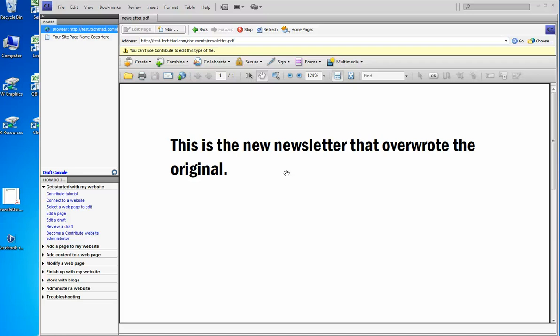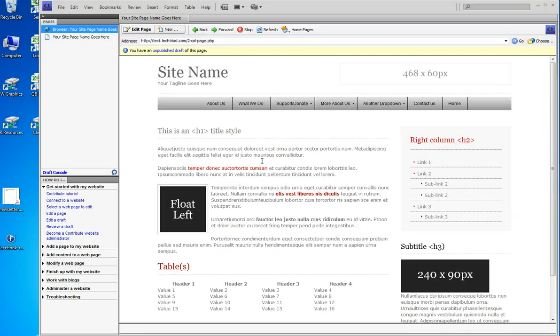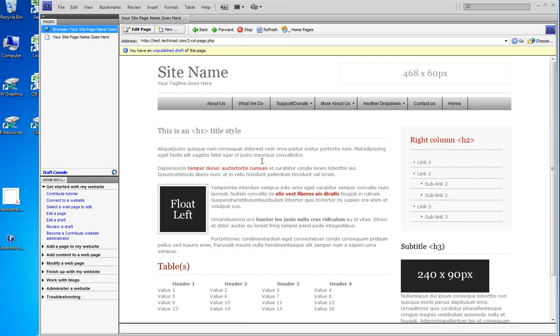And the thing is what do I do now? How do I get back to Contribute? What do I do? Use your back button to get back to your page.